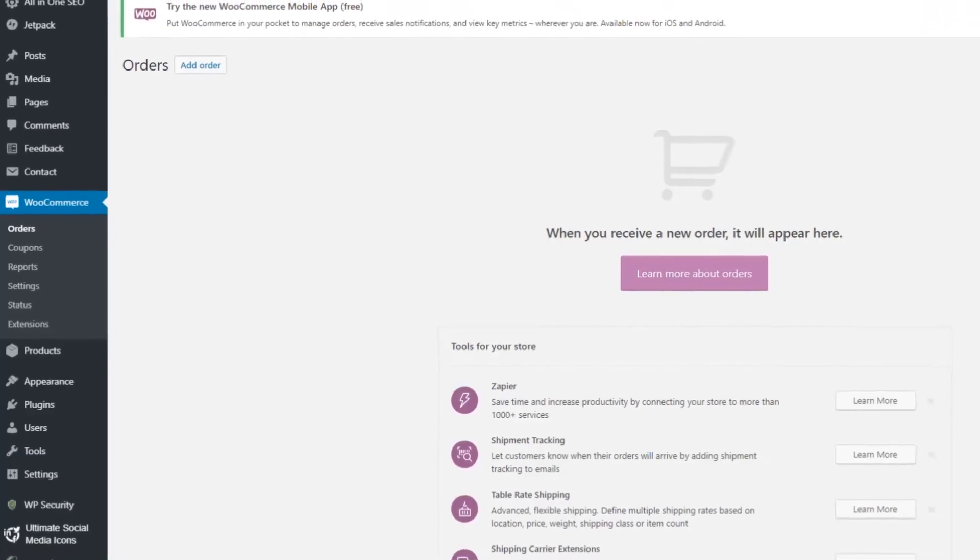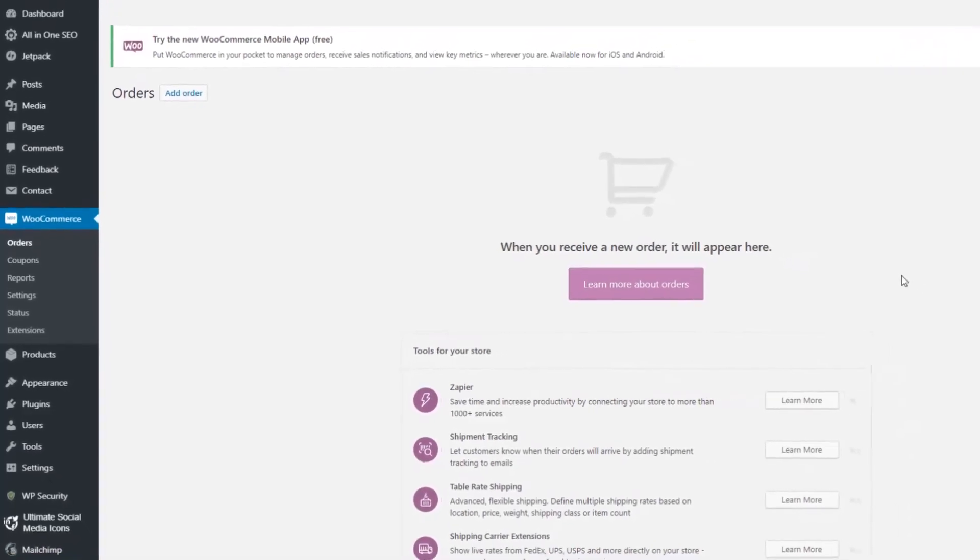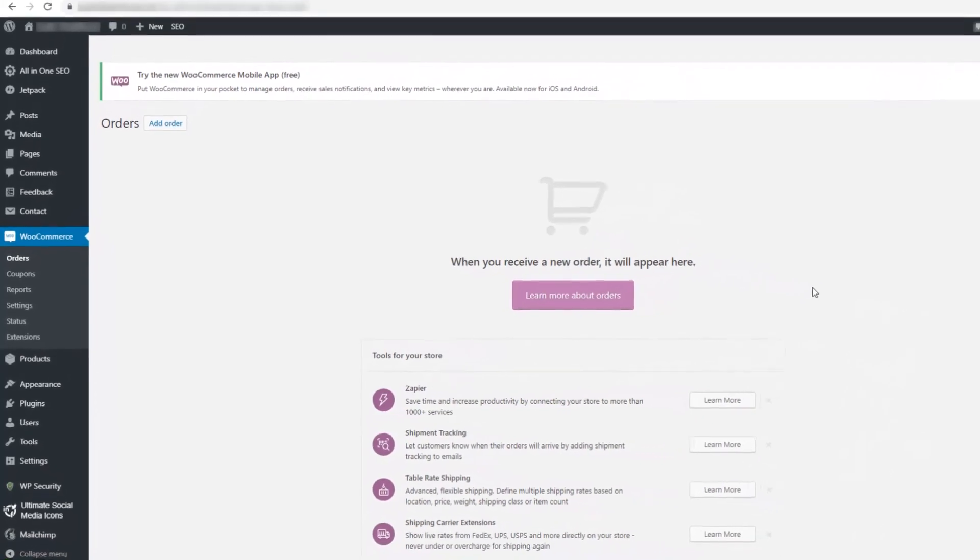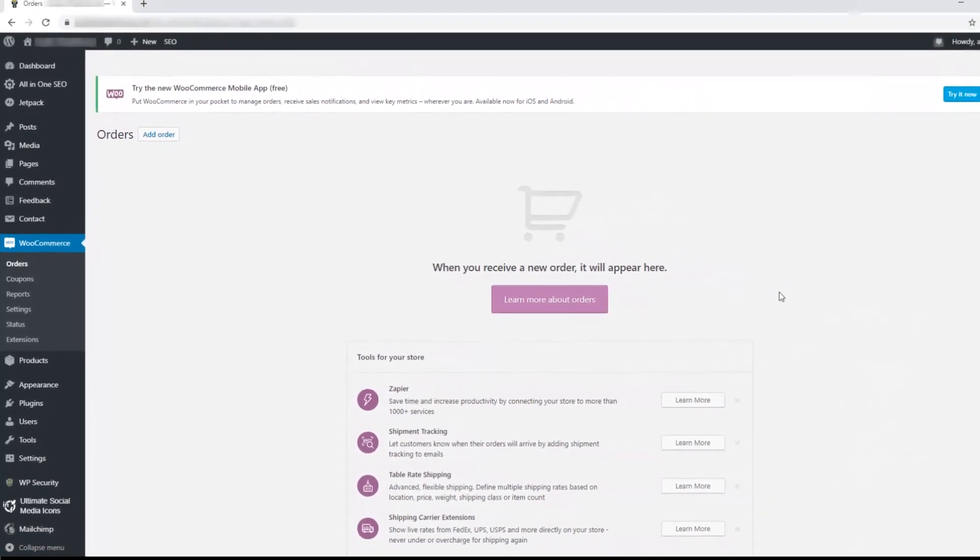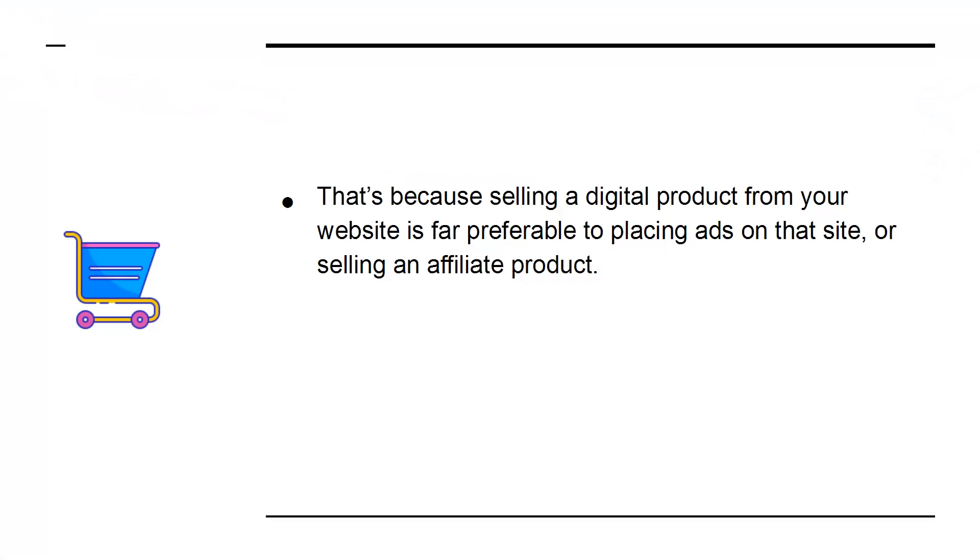WooCommerce is an online shop that is a plugin for WordPress. It also offers one of the best ways to monetize your website. That's because selling a digital product from your website is far preferable to placing ads on the site or selling an affiliate product.